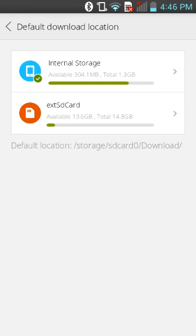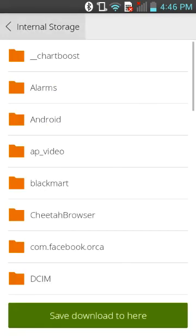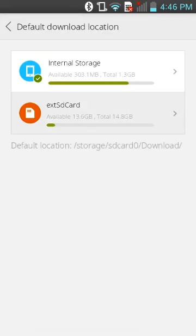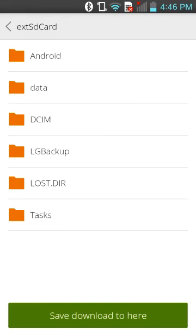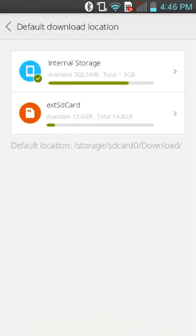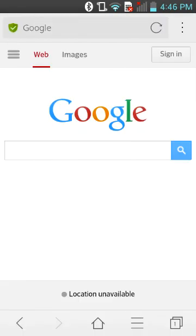Also make sure the default download location — you can choose internal storage or external storage on the SD card, whatever you choose, then choose the file. Thanks for watching my video, please press the like button, comment below, and subscribe to see more videos. See you later.